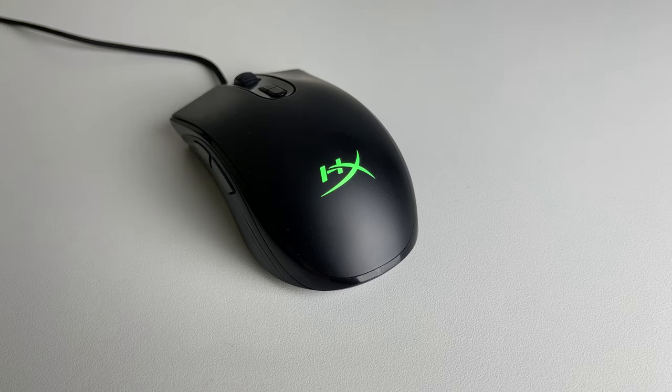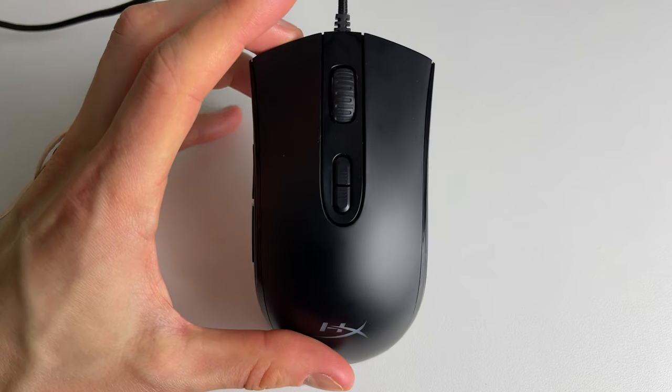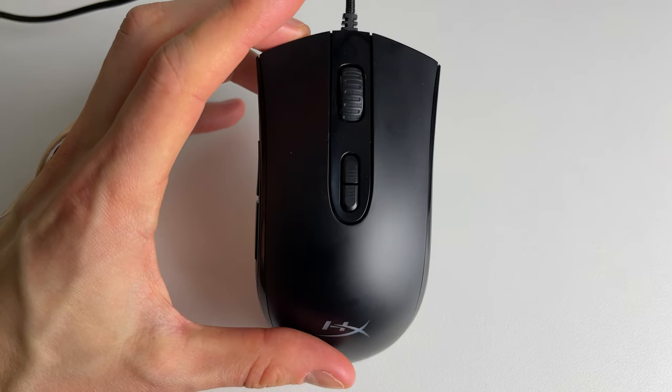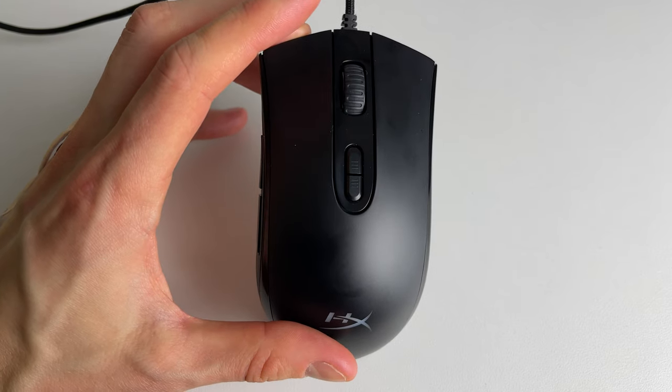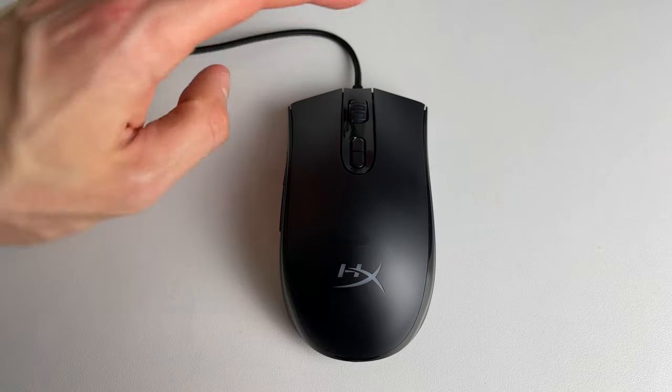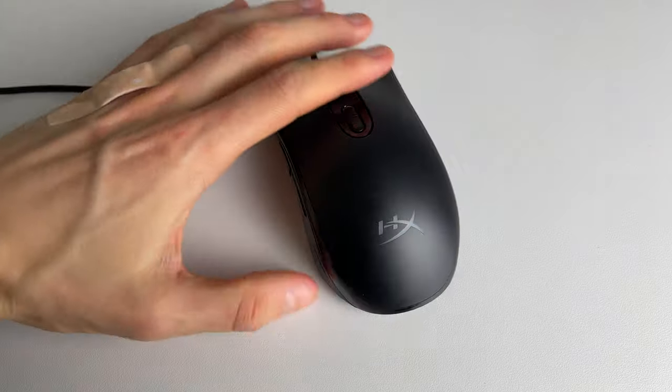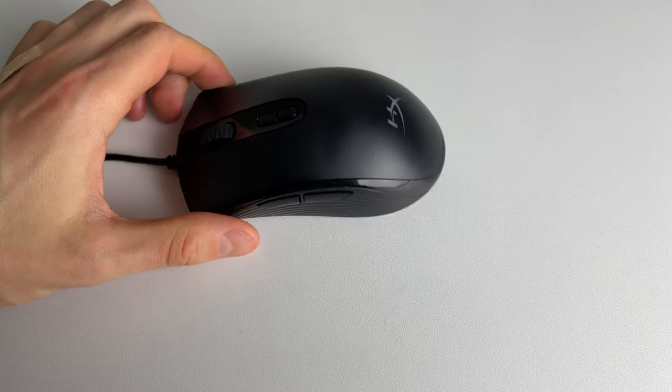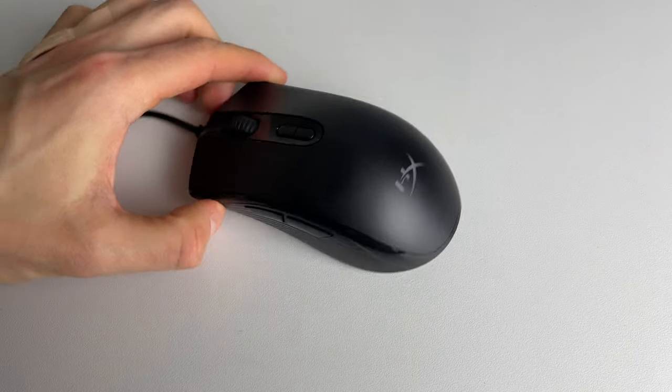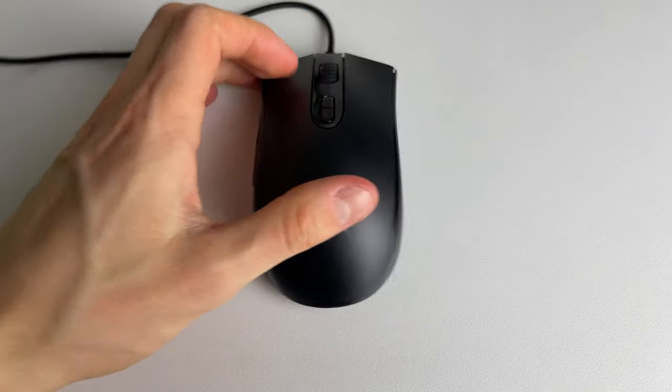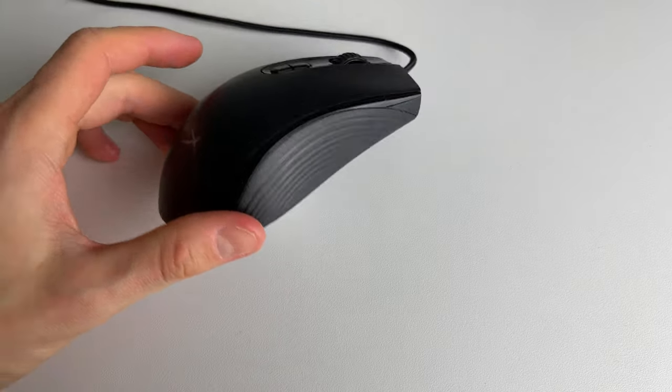I'm gonna show later on how we can customize the lighting, which is only possible through the software called Ngenuity. You see that the body is somewhat symmetric, so you may think that also left-handed people can use it, but that's not true because there are some side buttons on the left and those are designed for right-handed people.